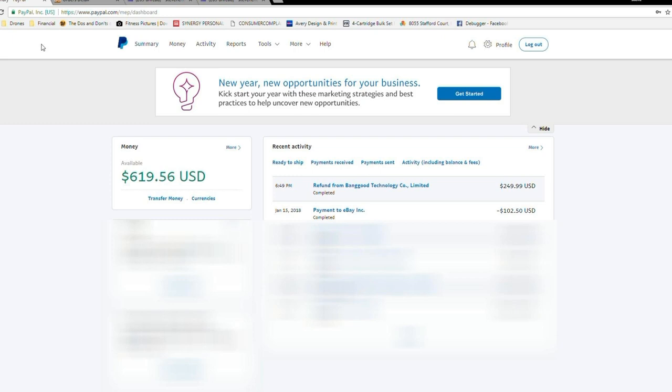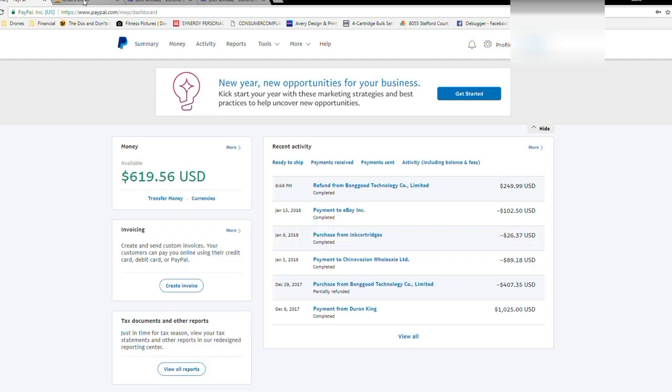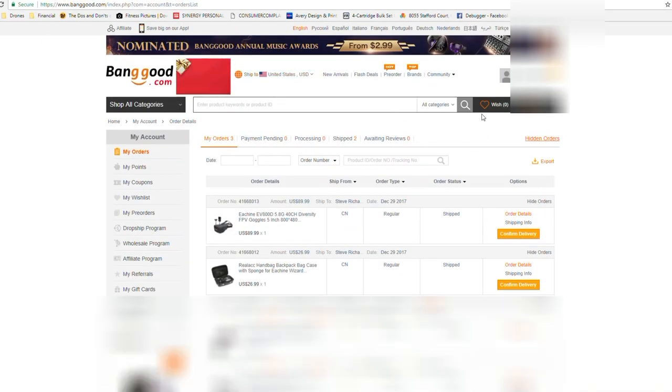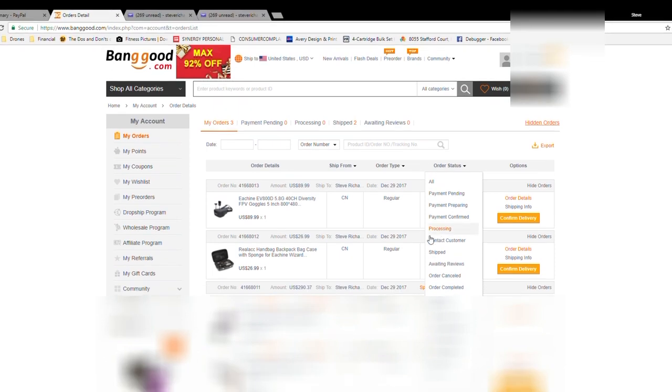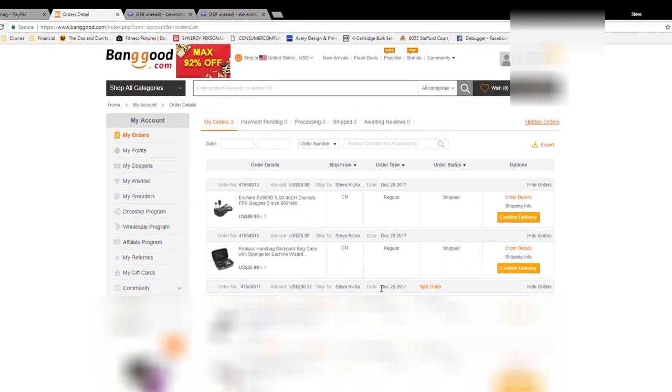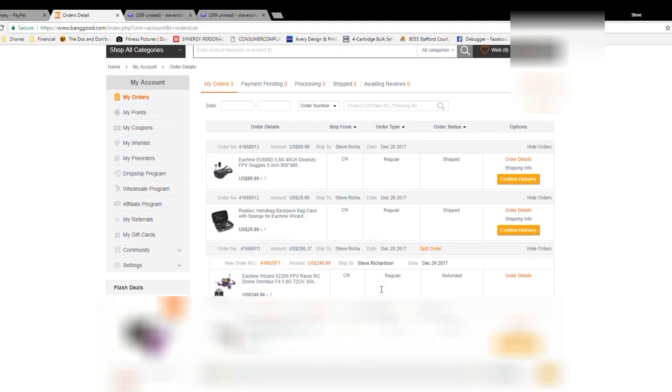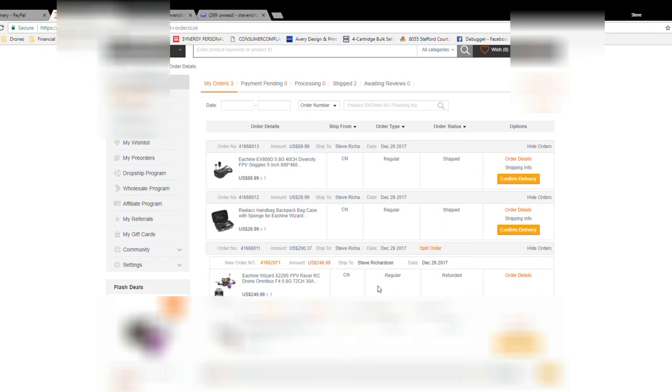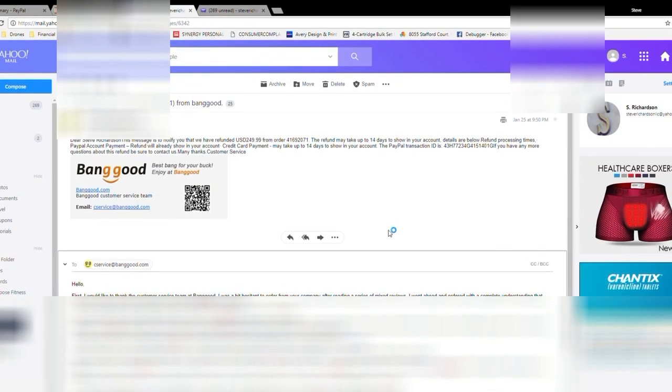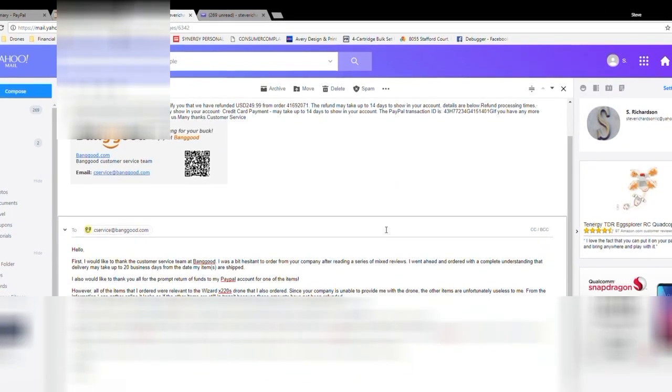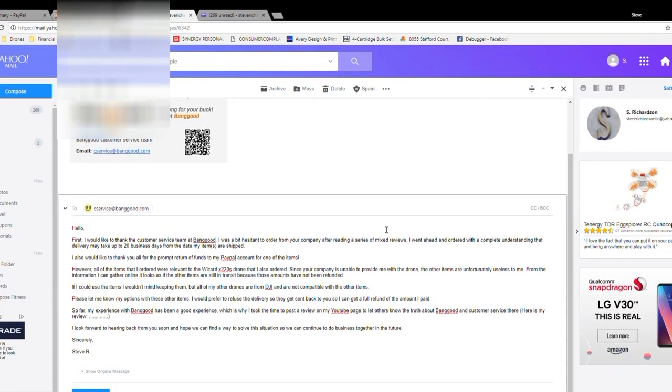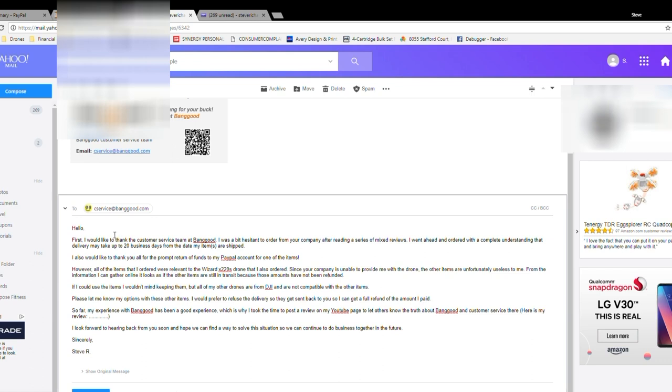That doesn't bother me. When I ordered from Banggood, I knew that it was not Amazon Prime. I understood that I was not going to be getting this item in one or two days. So I fully expected to wait there about a month, but it was good to hear back from them and be able to keep in touch. And again, this goes back to the way we communicate with people, and I think it goes a long way.